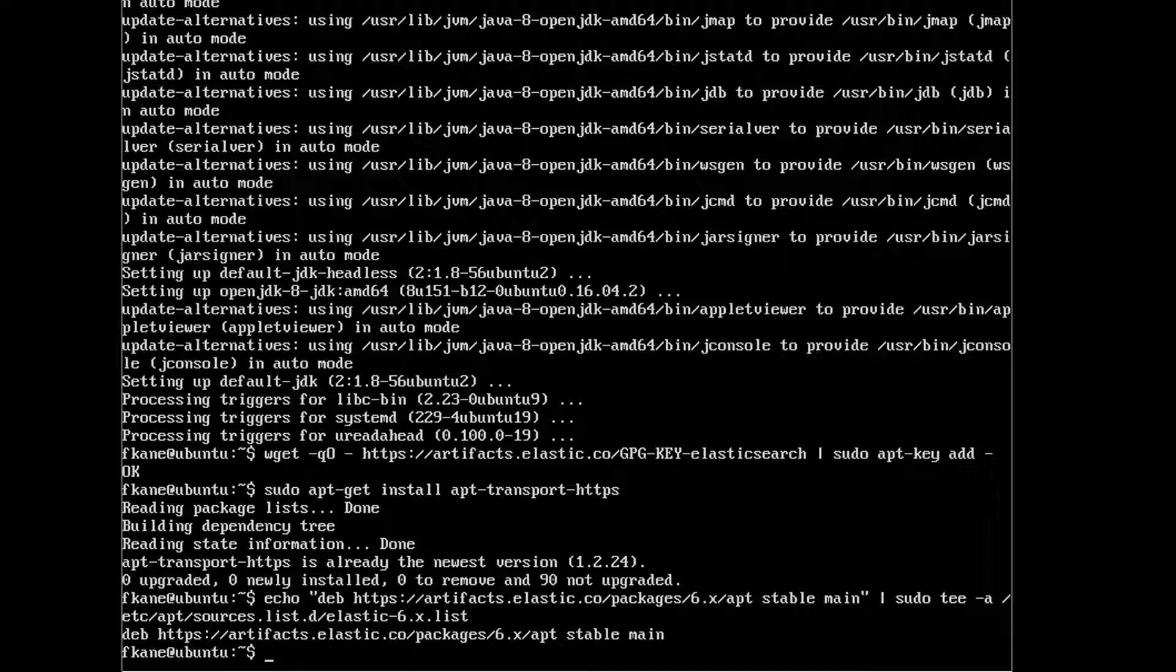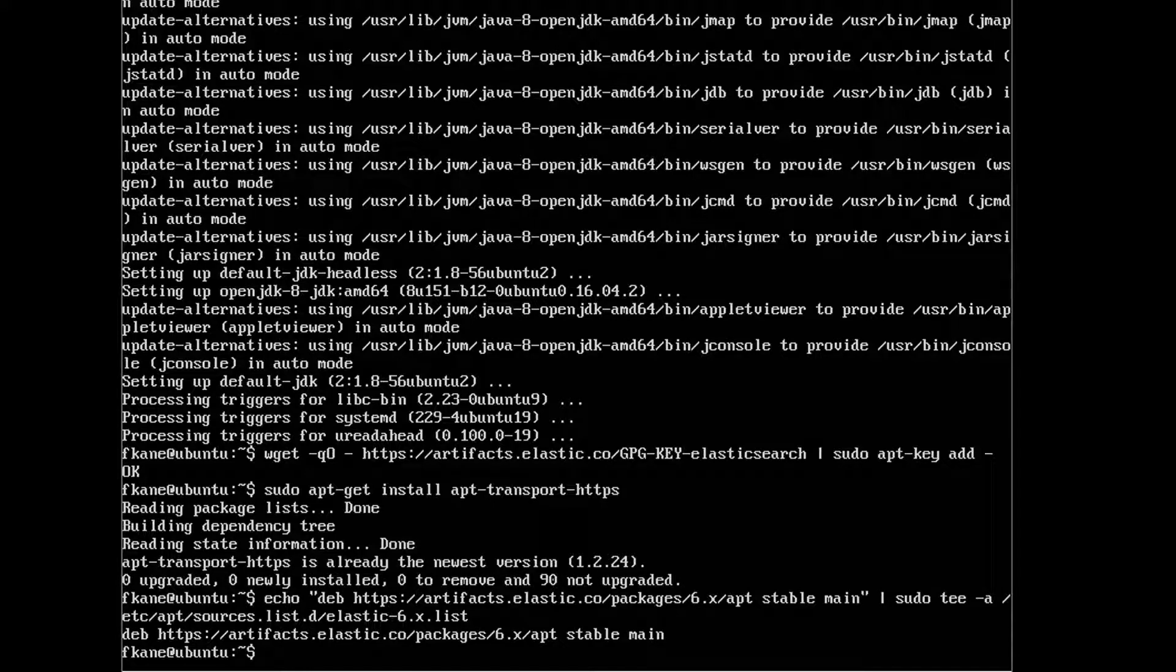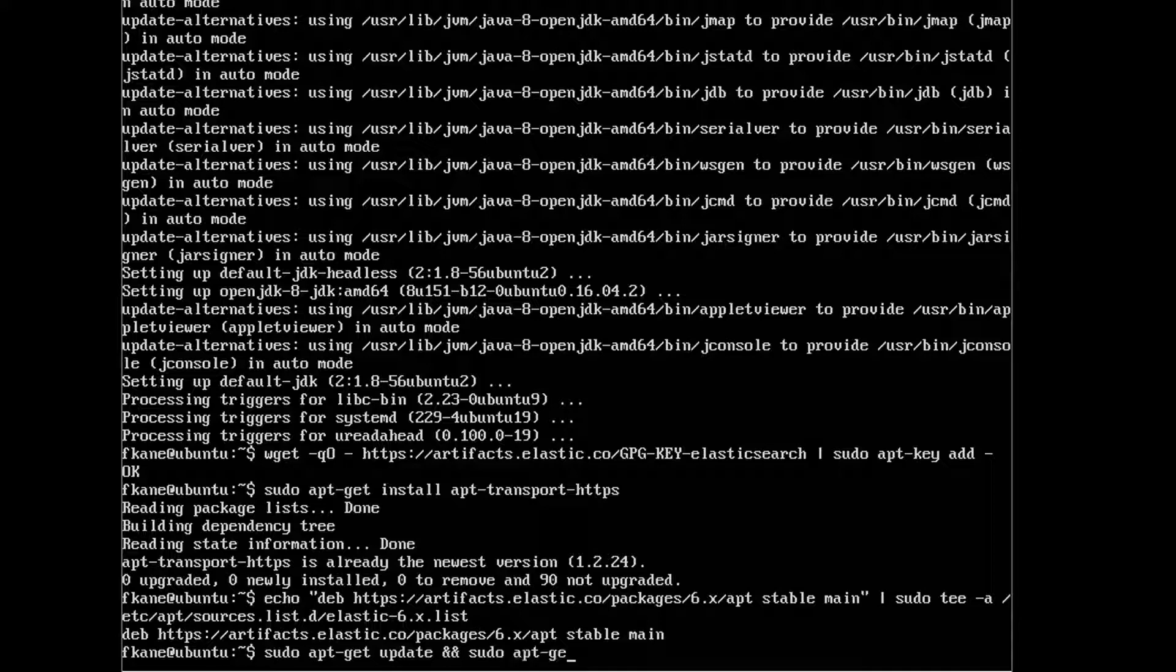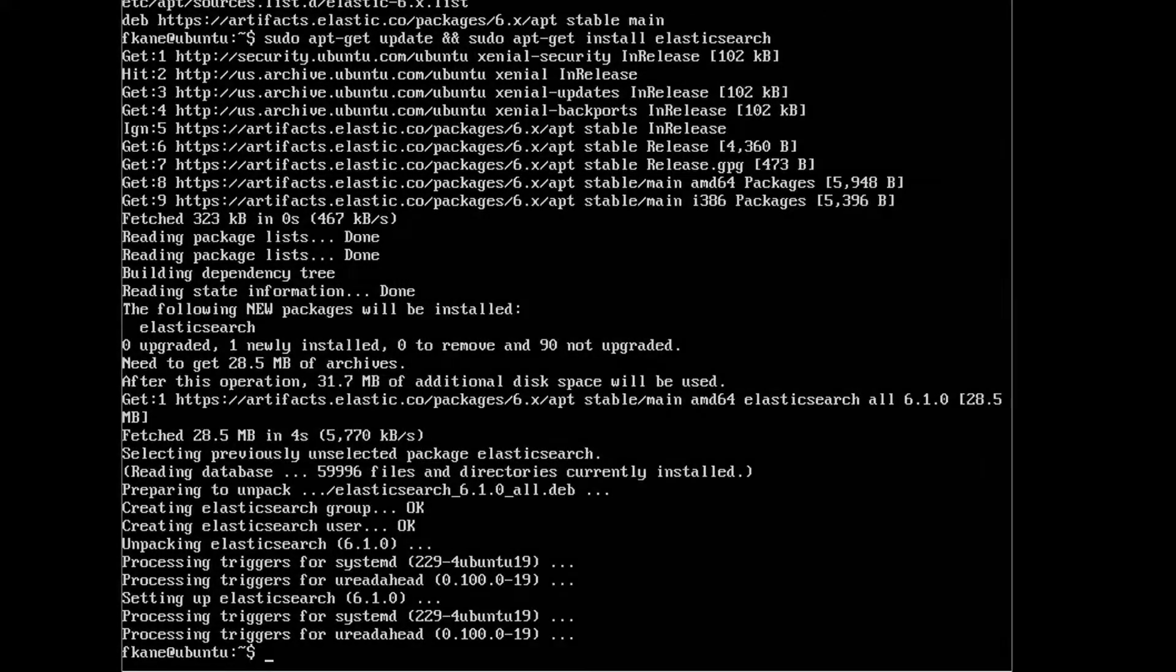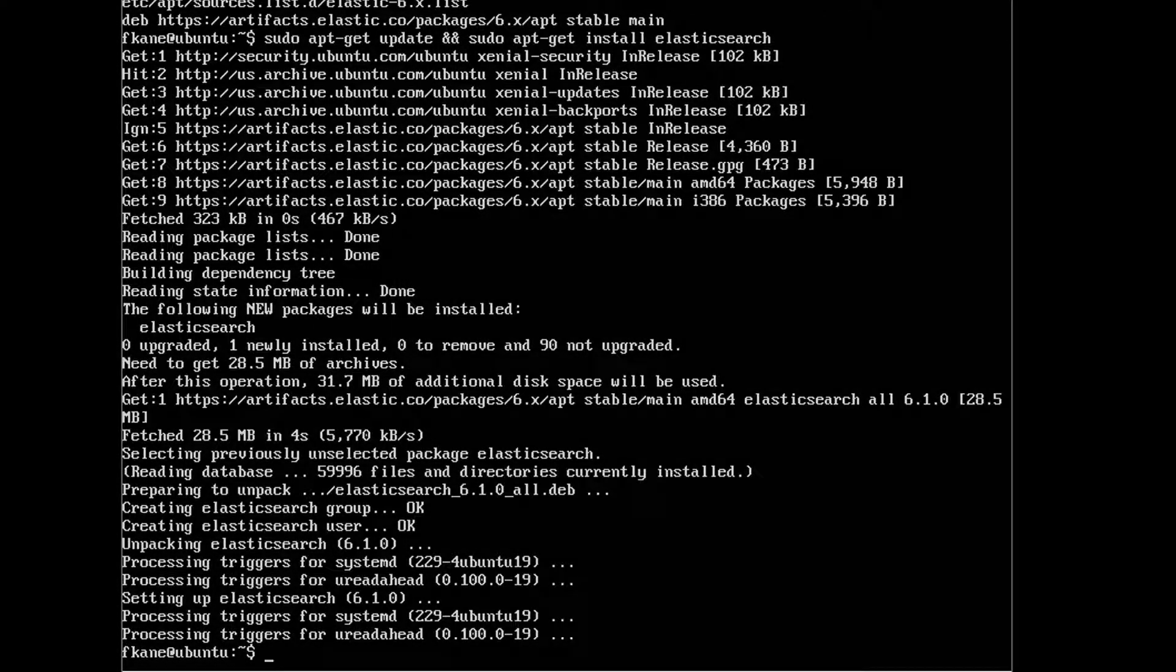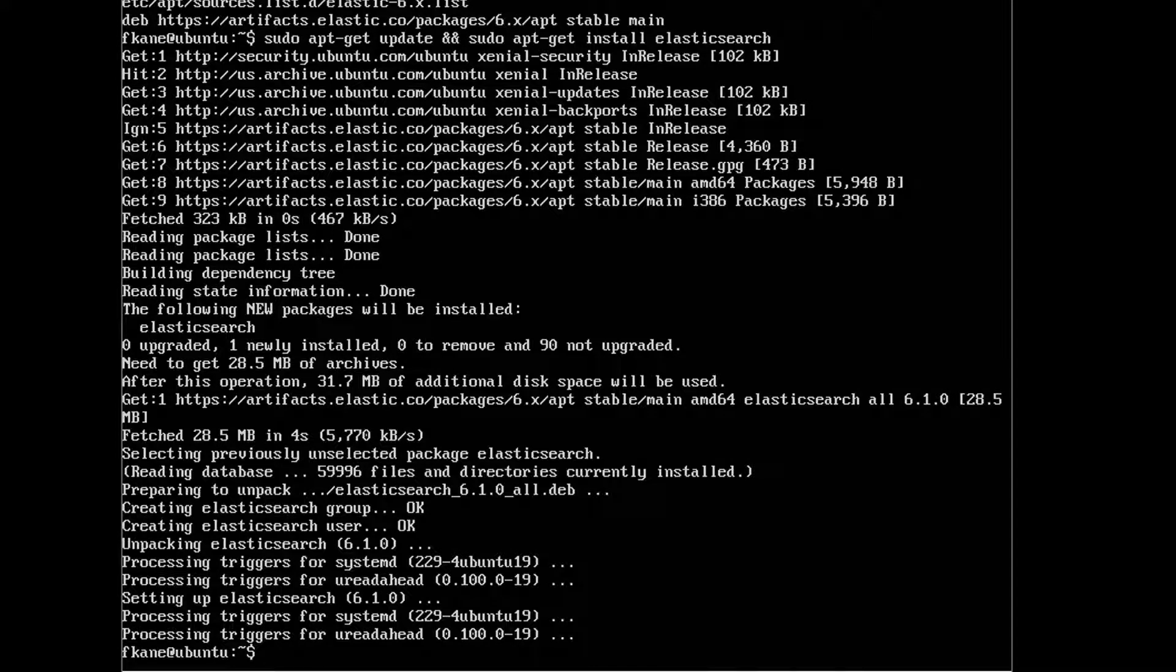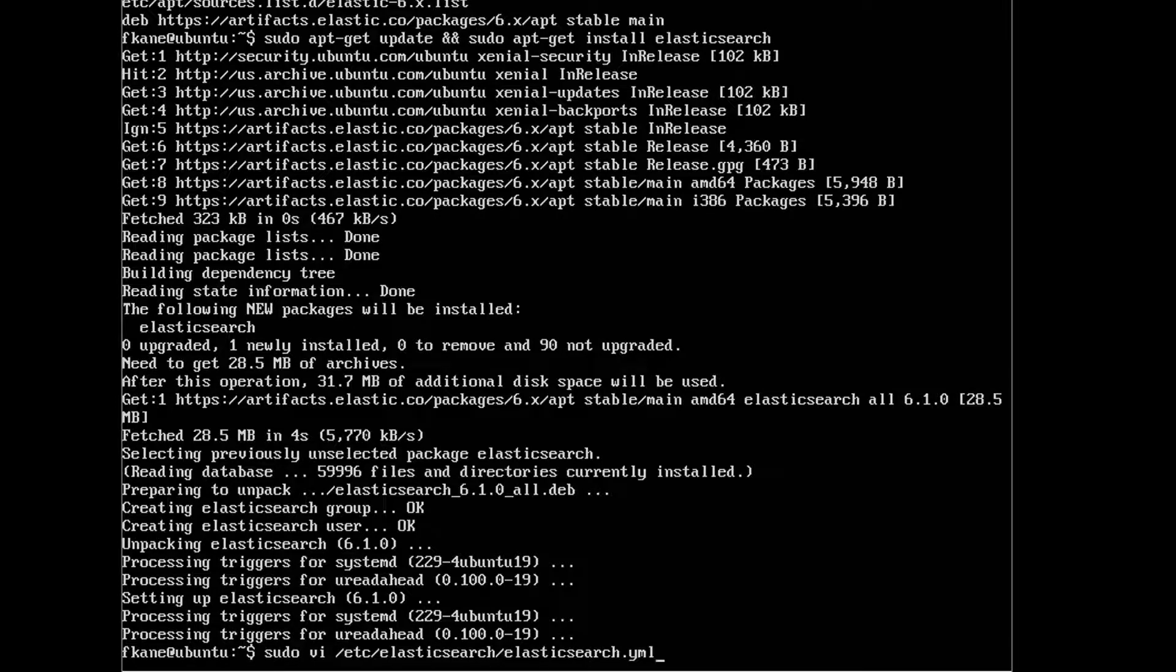Now we can actually install Elasticsearch itself. We can say sudo apt-get update to update our repositories, double ampersands, sudo apt-get install elasticsearch. And this is where the magic happens. Now we just need to update the default configuration for Elasticsearch a little bit. Type sudo vi /etc/elasticsearch/elasticsearch.yml.